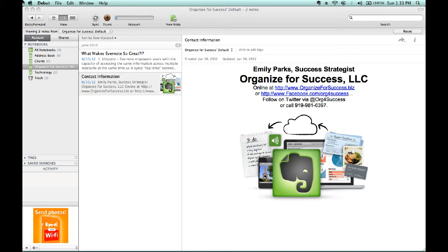Additional applications include information found when researching a particular issue or topic, planning an upcoming event, or working on a joint application with other individuals.